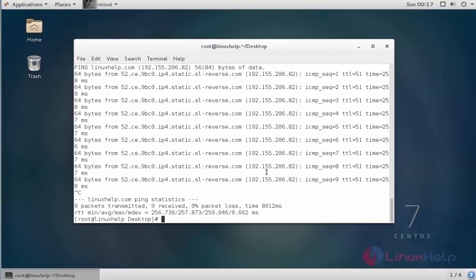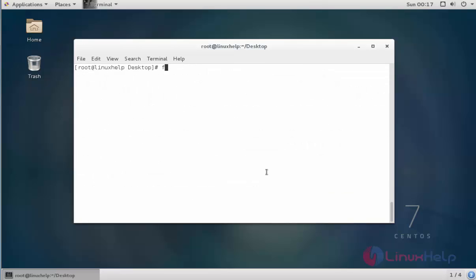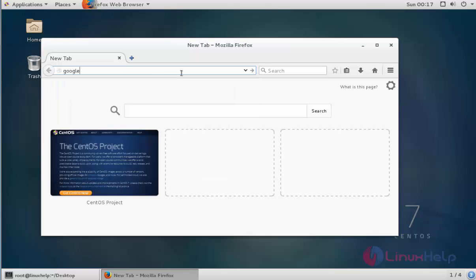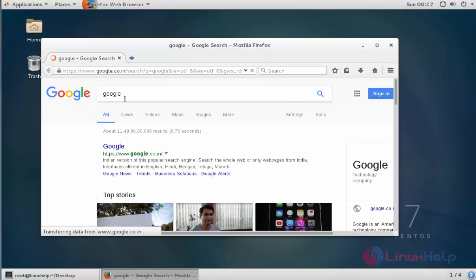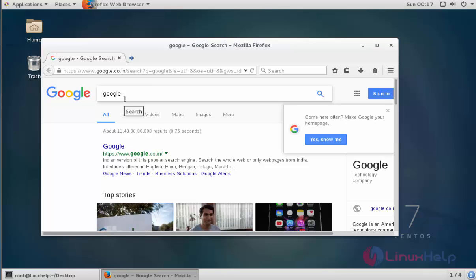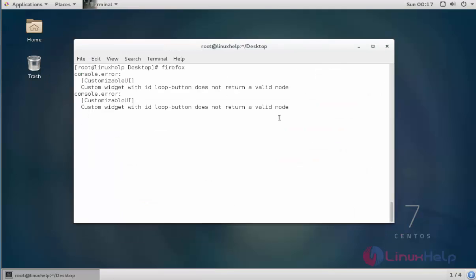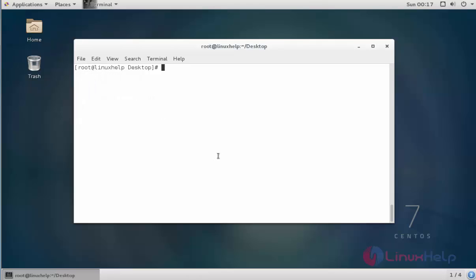If you are still confused, open the browser — type Firefox. Here we have opened Firefox, type google.com. The browser is also working. You can check and visit any other sites through this browser. This is the method to configure IPv6 in Red Hat 7 and CentOS 7. Enjoy watching this tutorial, thank you for watching.